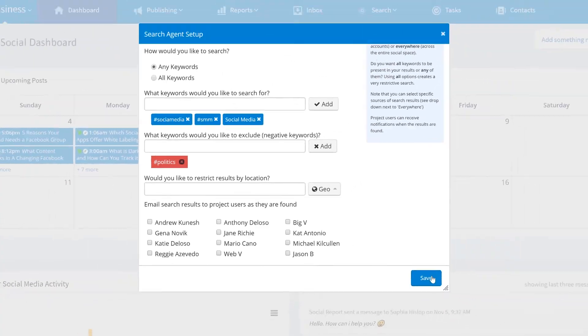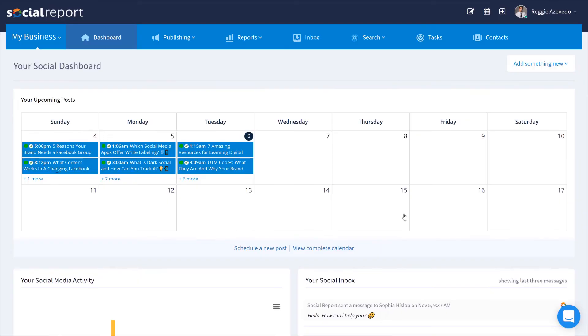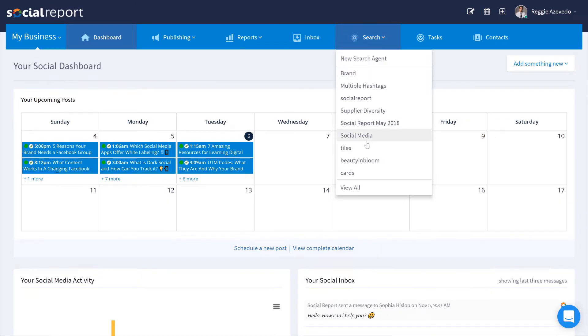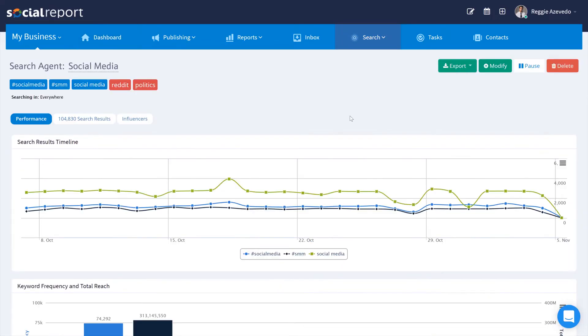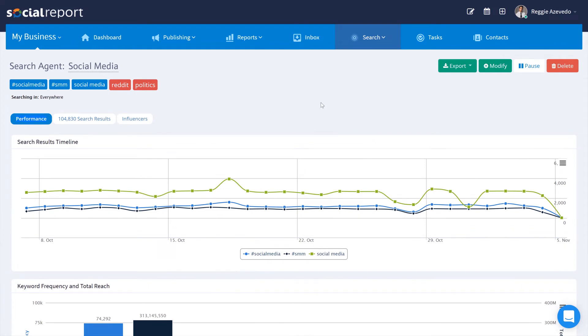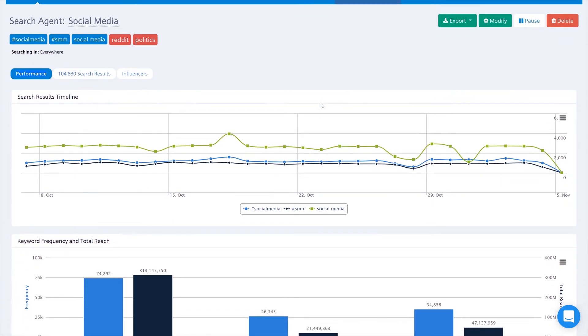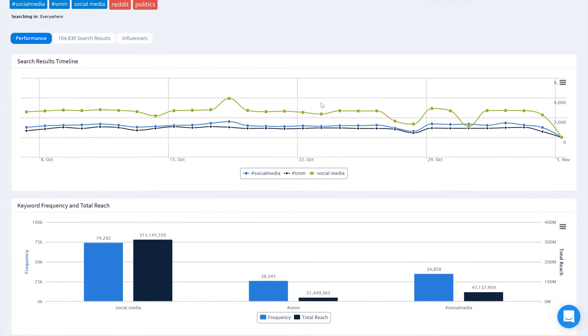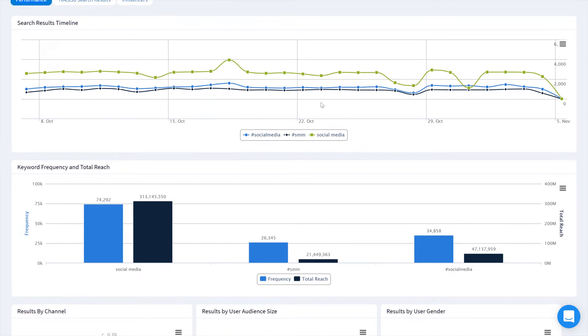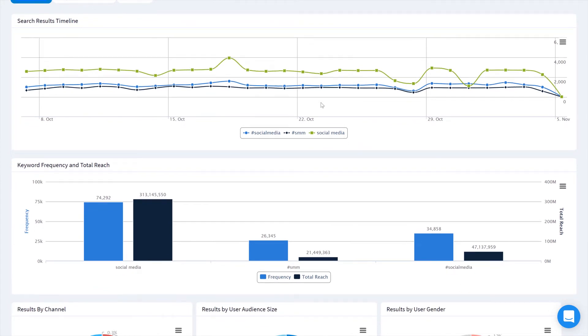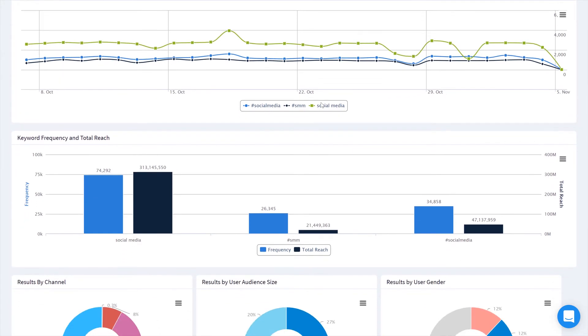Once we click save, Social Report will go out and start searching for the usage of keywords we specified. The initial search may take a few minutes, but you'll see data such as the usage over time and the frequency of those keywords usage.